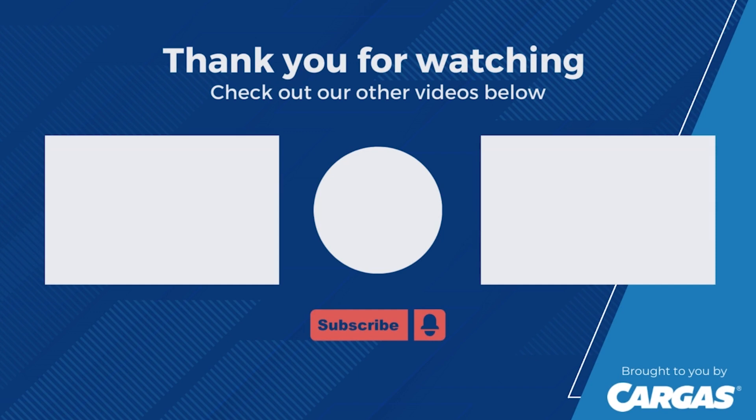Thank you for taking the time to watch this video today. If you're looking for more Salesforce content, please subscribe to our channel and check out our Salesforce video playlist.